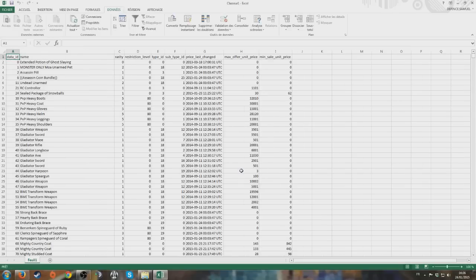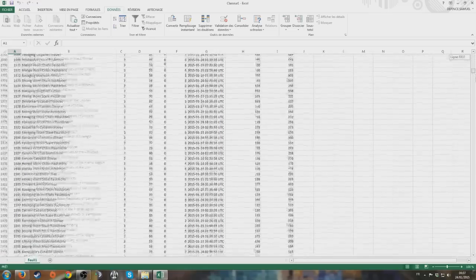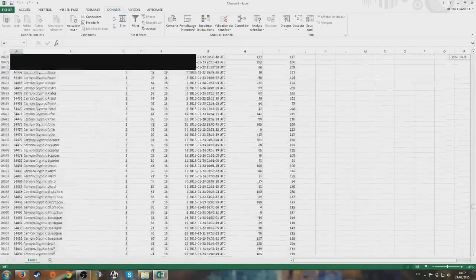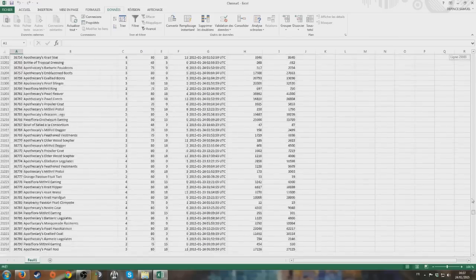And there it is - it happened! Every item in the game is now available in your own spreadsheet and it can update itself. It's almost 30,000 items - actually it's 26,500.